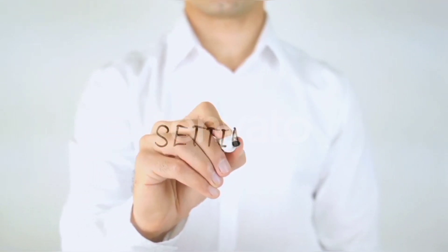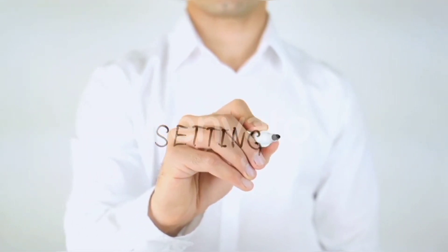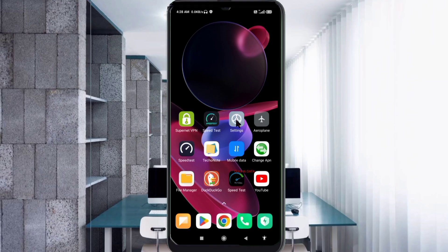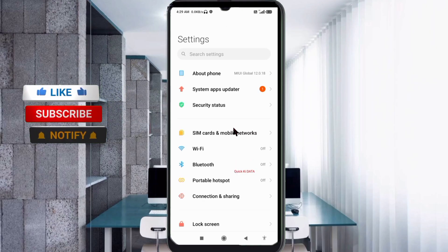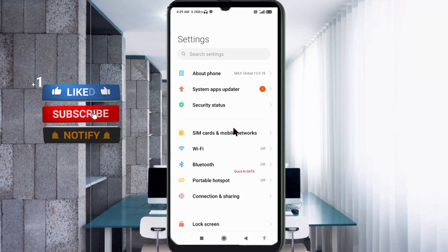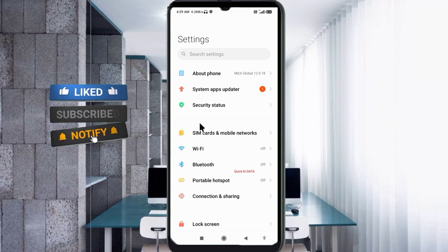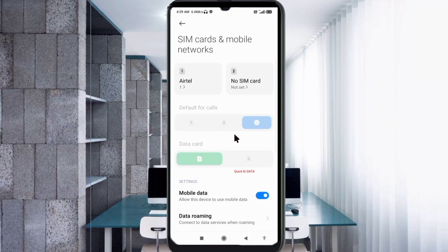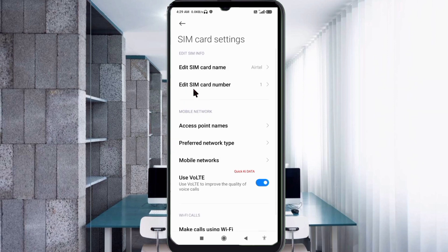Go to the Settings app on your Android device. Click on SIM card and mobile network. Select your SIM card, then click on Access Point Names.